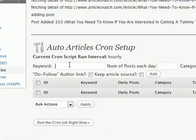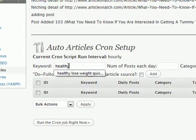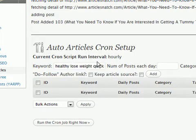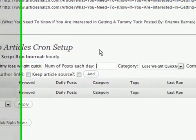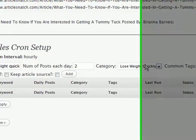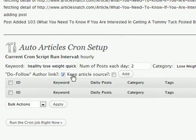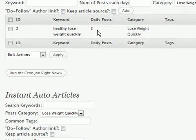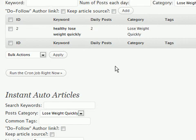If we want to set up keywords that will run every day on autopilot, go to the cron part — the cron setup. Put in the amount of posts we want each day for our keywords; I'm going to use two. Keep it in the 'lose weight' category, won't have any common tags, I'll check 'do follow' and 'keep article source,' and click 'Add.' The plugin will now grab two articles every day from the ArticleSnatch directory using the RSS feed, and I can add as many keywords as I want.